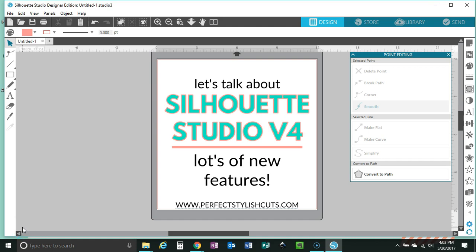Hi there, good afternoon. My name is Adalia from PerfectStylishCuts.com and today I wanted to create a video to talk about Silhouette Studio version 4. I wanted to present some of the new features and help give you guys a guide on how you can get this update installed. Some of the new features are going to be awesome, some will look a little bit scary, and some will look familiar if you're used to graphic design or photo editing software like Adobe products.